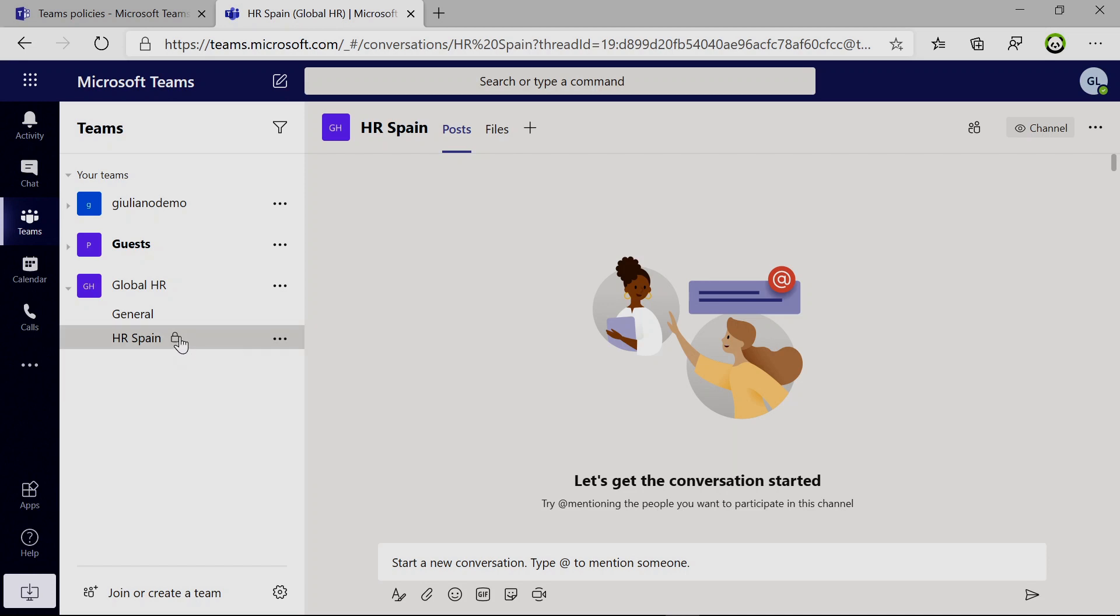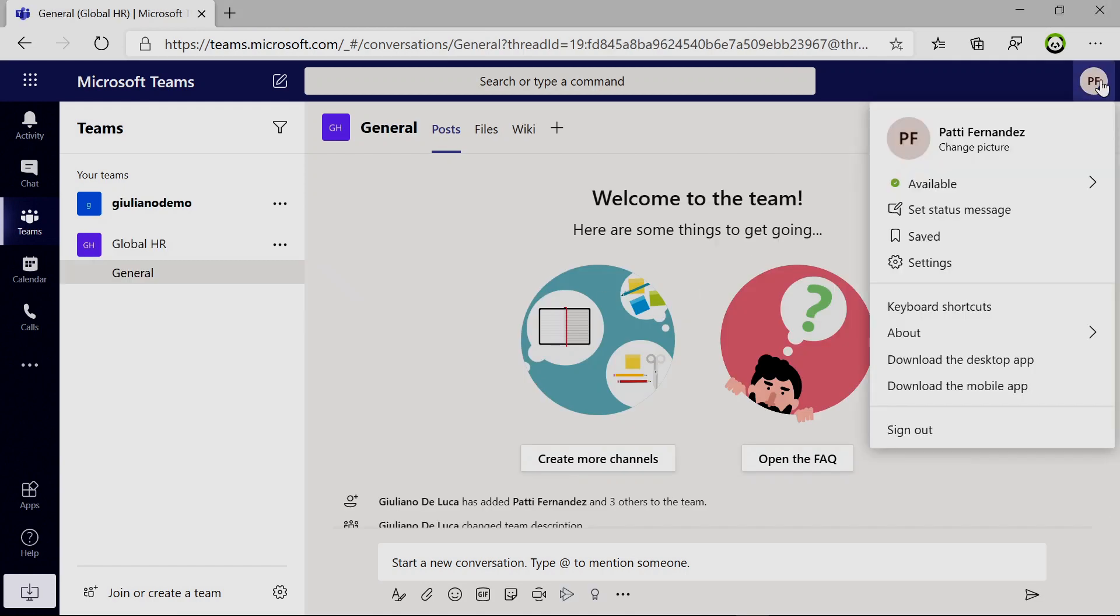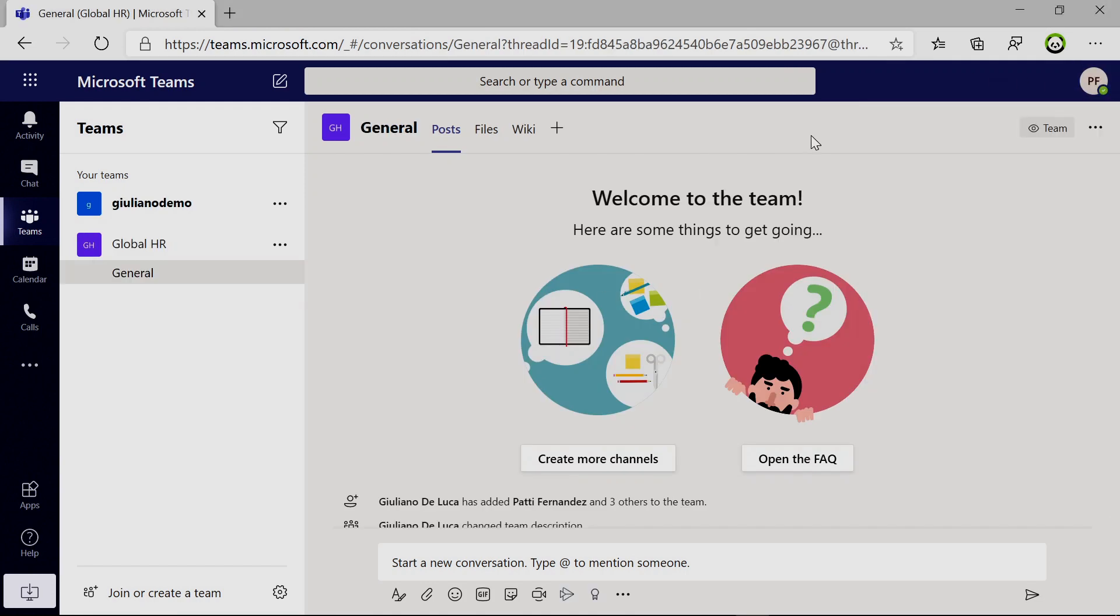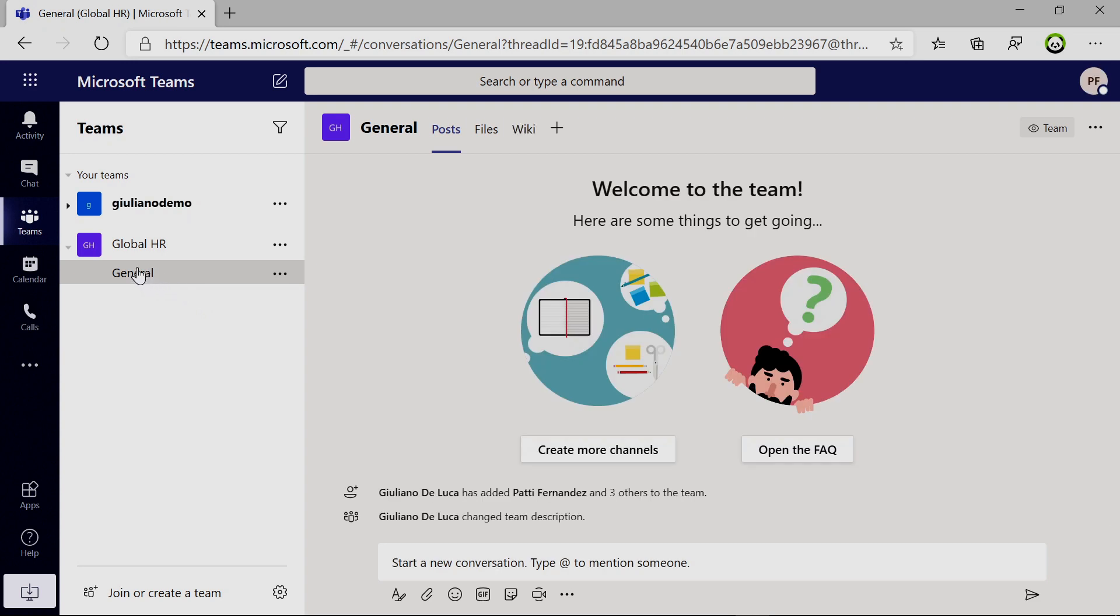So now switching to a different perspective. I am in Teams logged in as Patty Fernandez here. And as you can see, we have global HR team. If I refresh this page, we can see that private channel just created is not available.